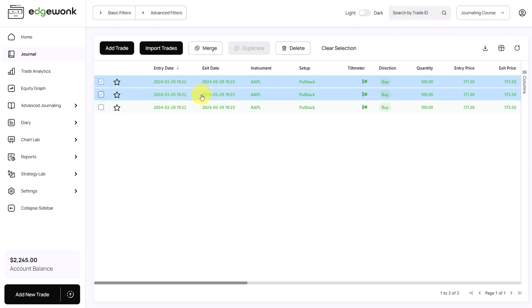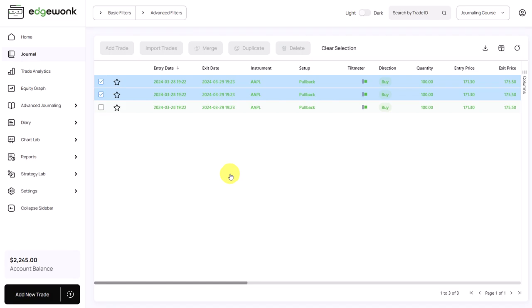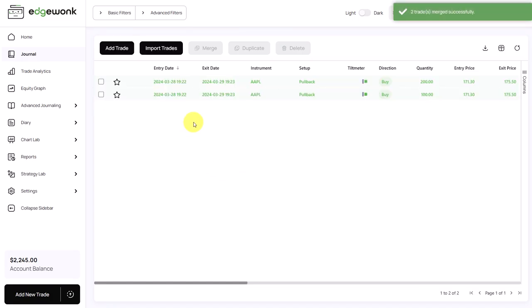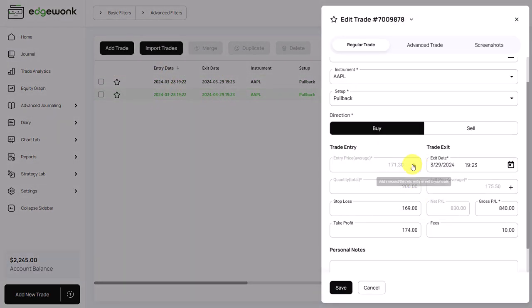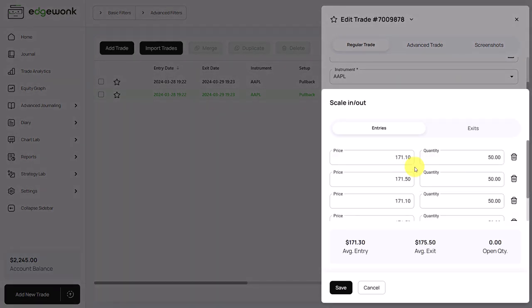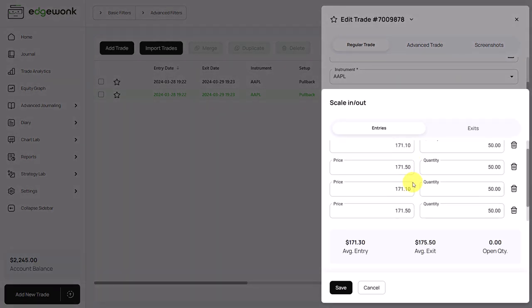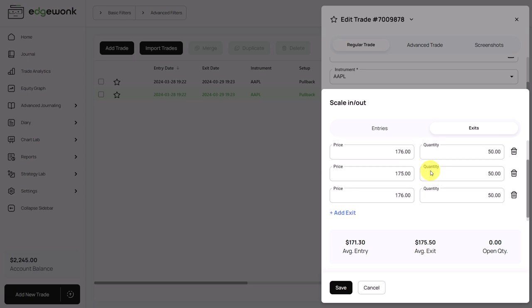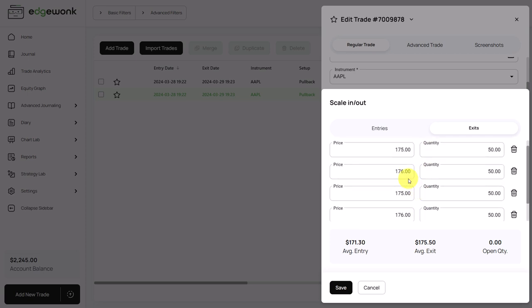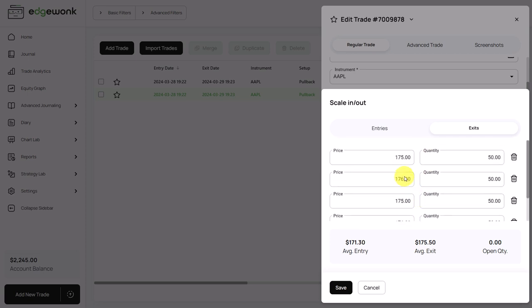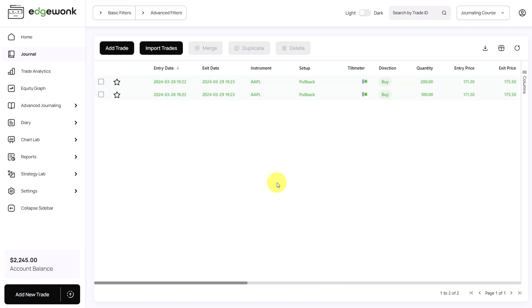We want to merge two trades. When you select the trades, you want to make sure they have the same instrument, the same setup and the same direction. Only then will you be able to merge trades. So we click this. You will be asked if you really want to do this. We confirm it. And now you can see we have two trades. Let's open the first one. And what you will see is that under the scaling option, you now have all of the entries and all of the exits of the two trades that we just merged together. So because each trade had two entries and two exits, now you can see this trade has four entries and four exits. And that's how you can merge the trades.